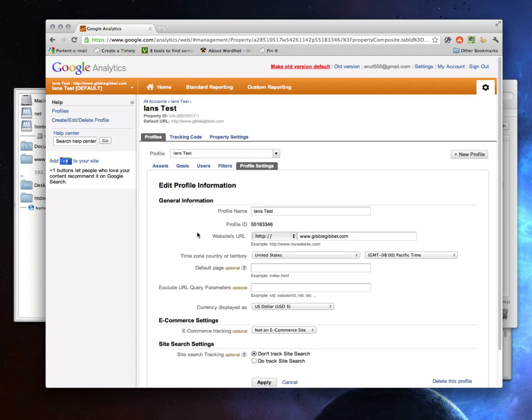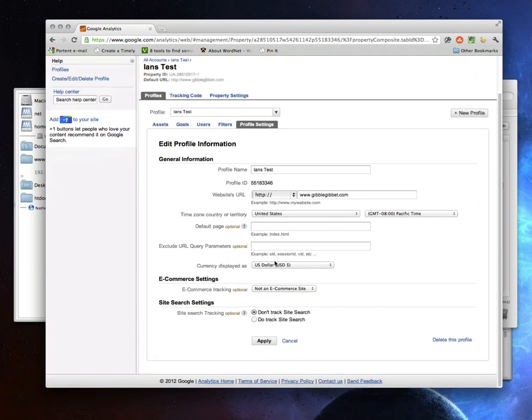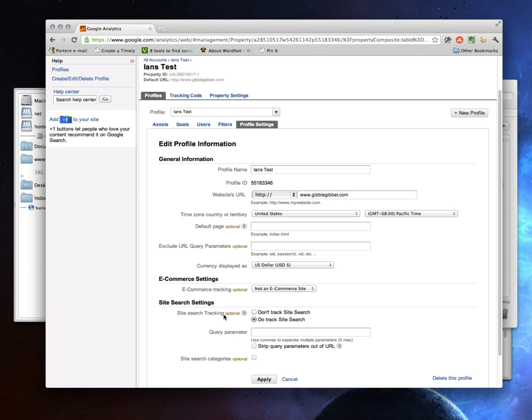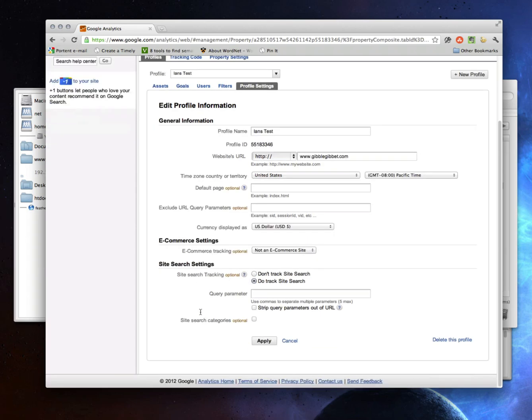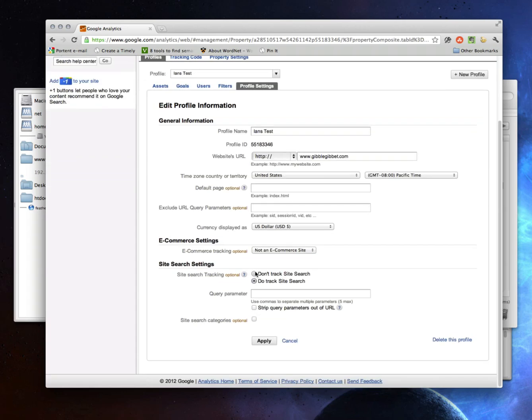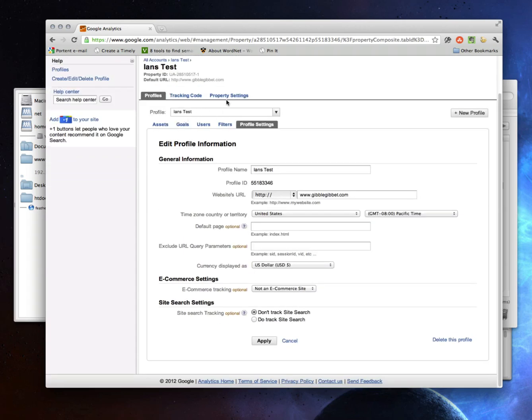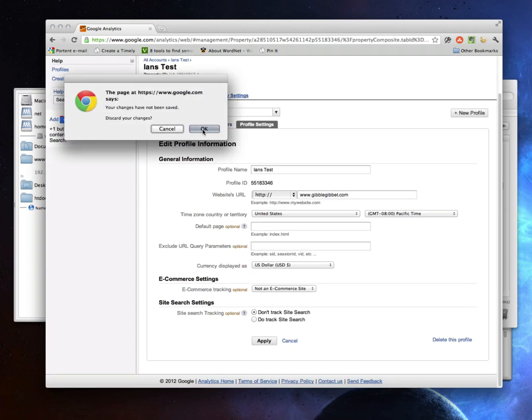So under profile settings, I'll probably leave all this alone. I could put in a default page. I could put in some specific query parameters to exclude. But I'm going to stick to the simplest case here. If I have a search box on my site, I'm definitely going to set this to track that because I definitely want to be able to see what people search for.